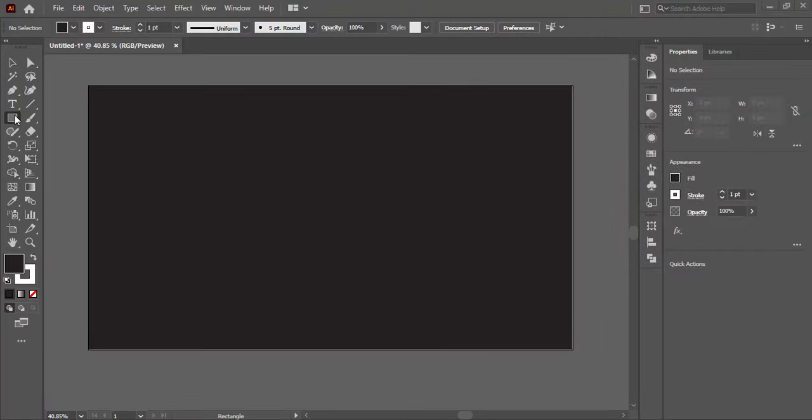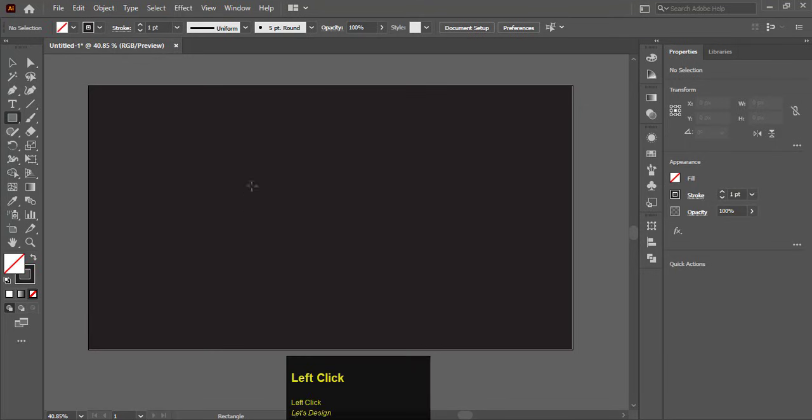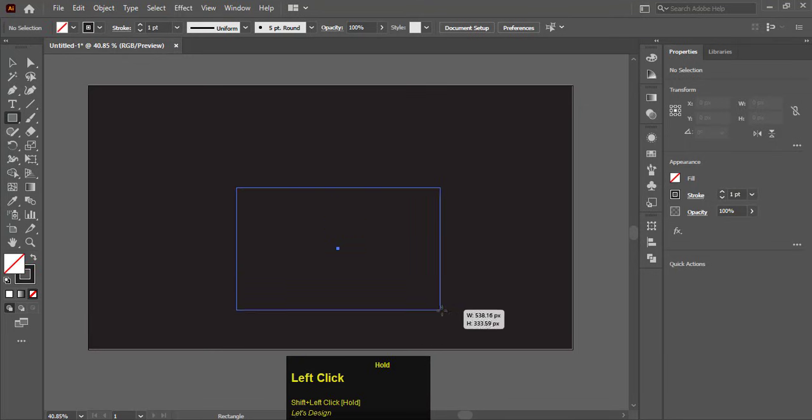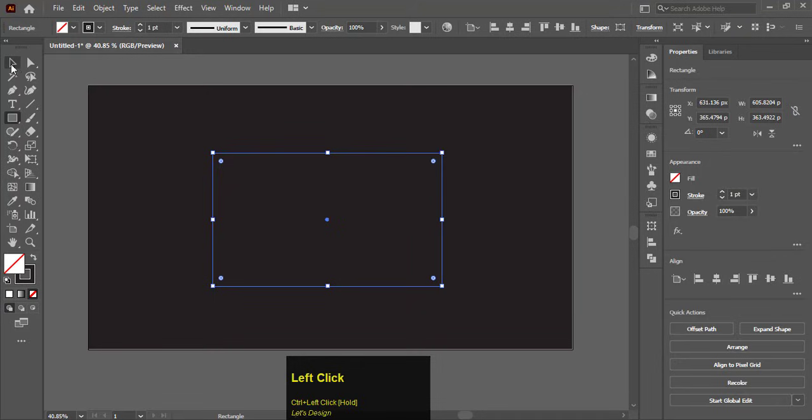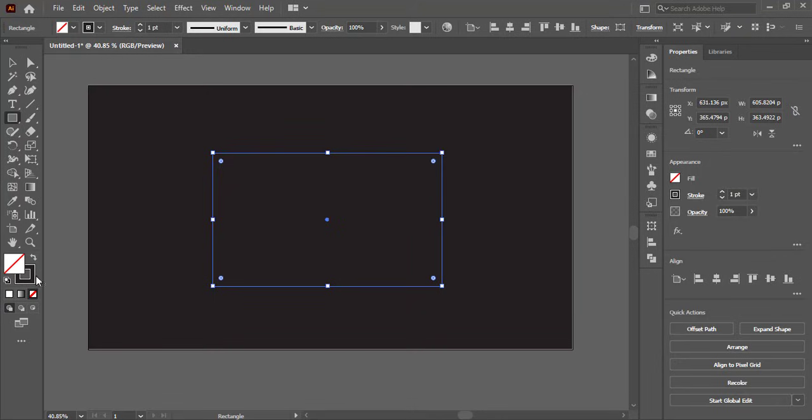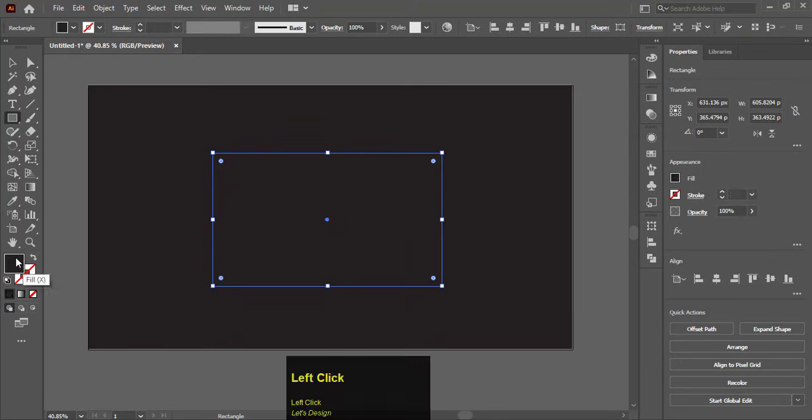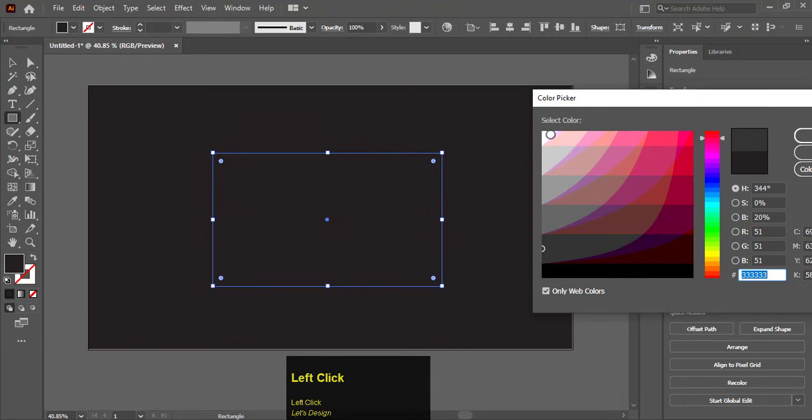First select a rectangle tool and make a rectangle. Fill a white color to make it visible.